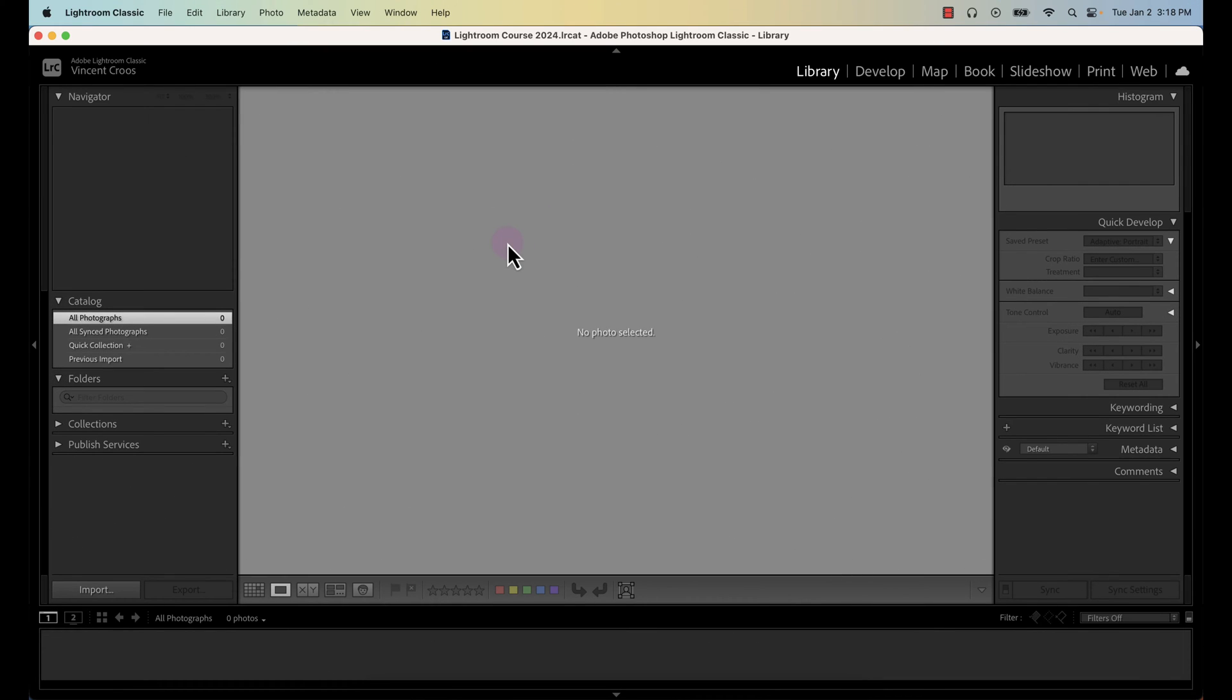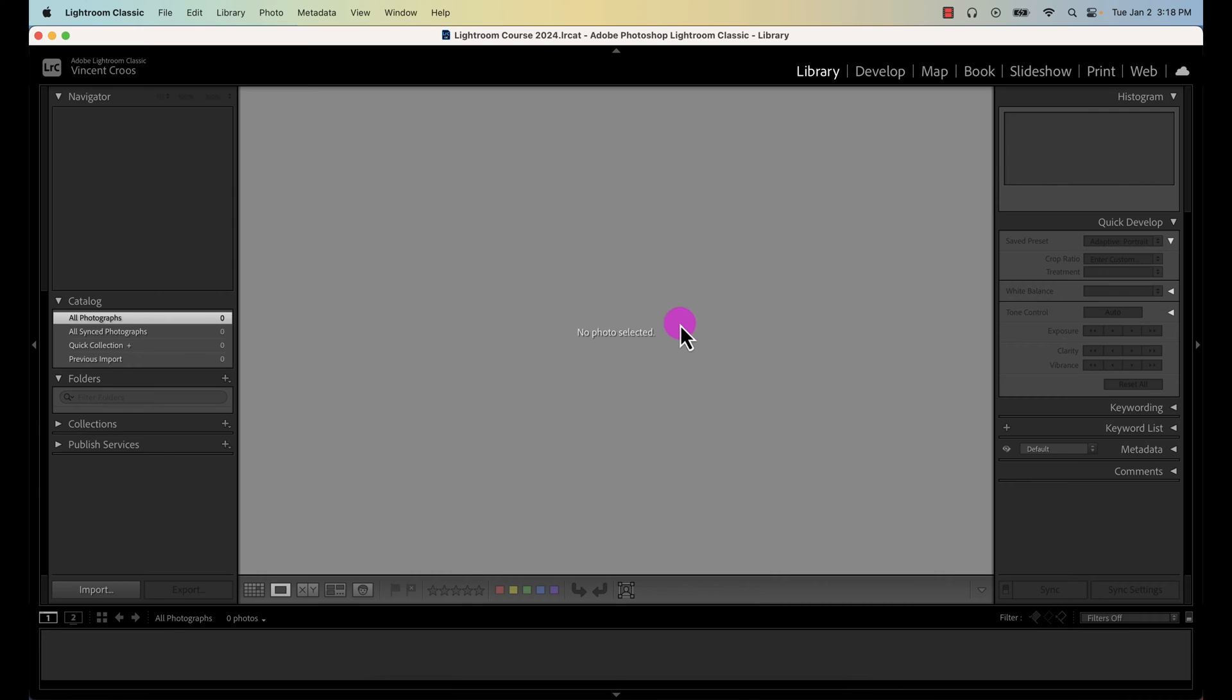Hey what's up guys, in this Lightroom Classic tutorial I'm going to show you how to import photos. When you first start Lightroom you'll have a screen similar to this with a few quick tips from Adobe about importing or editing photos.